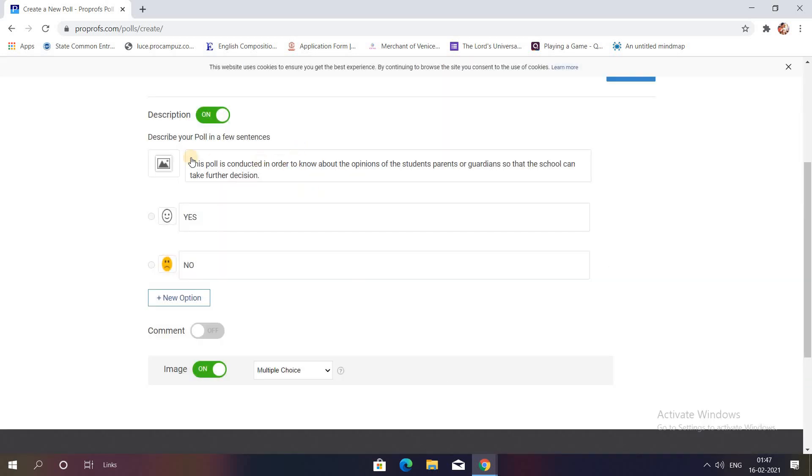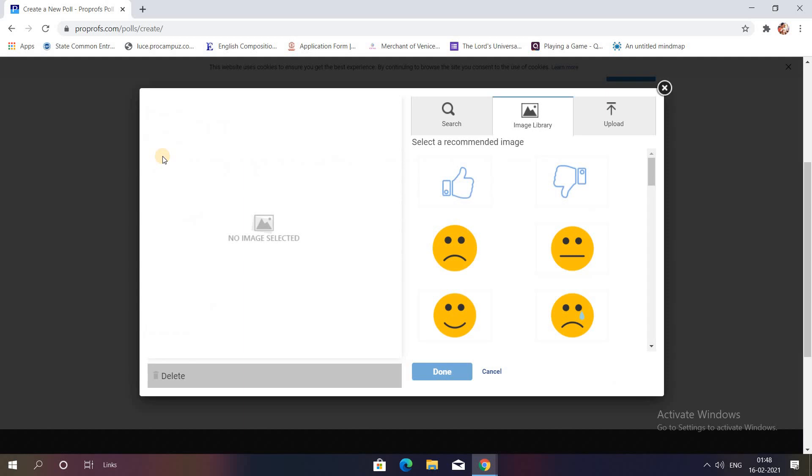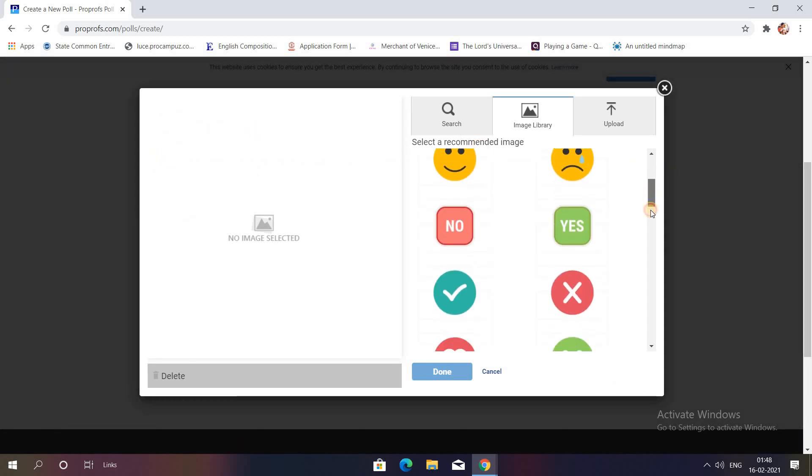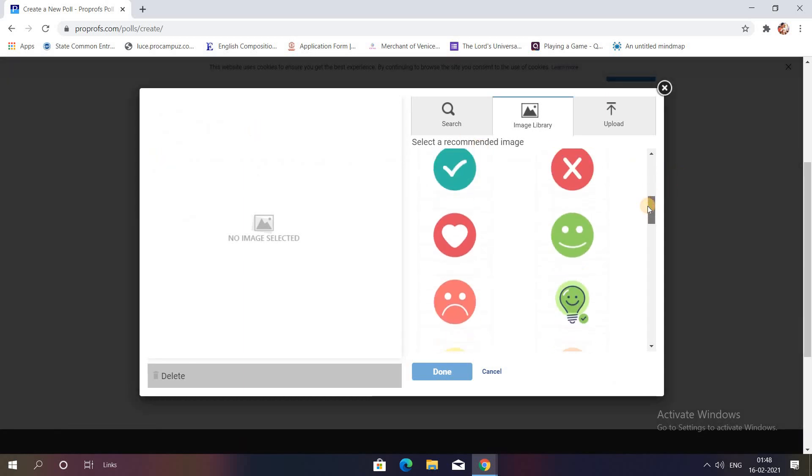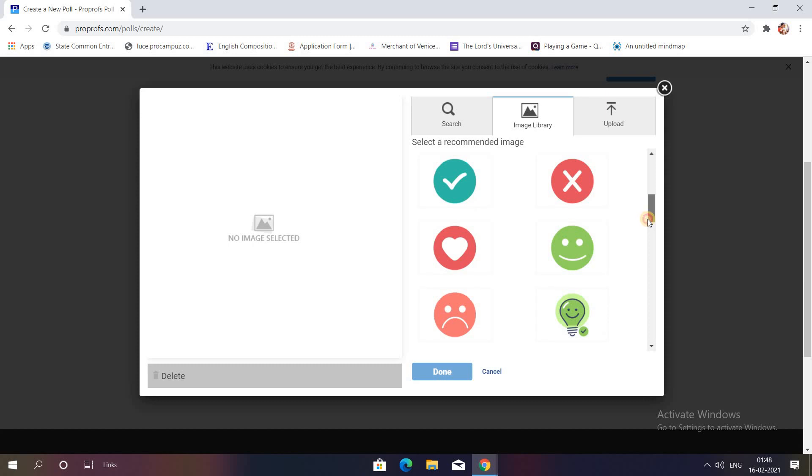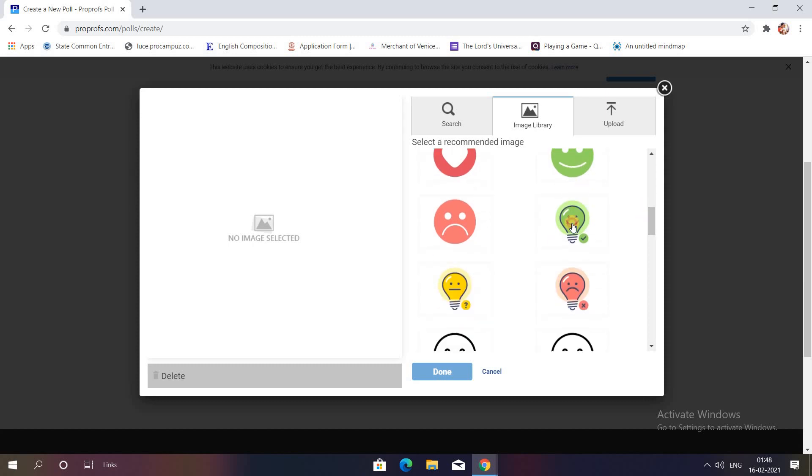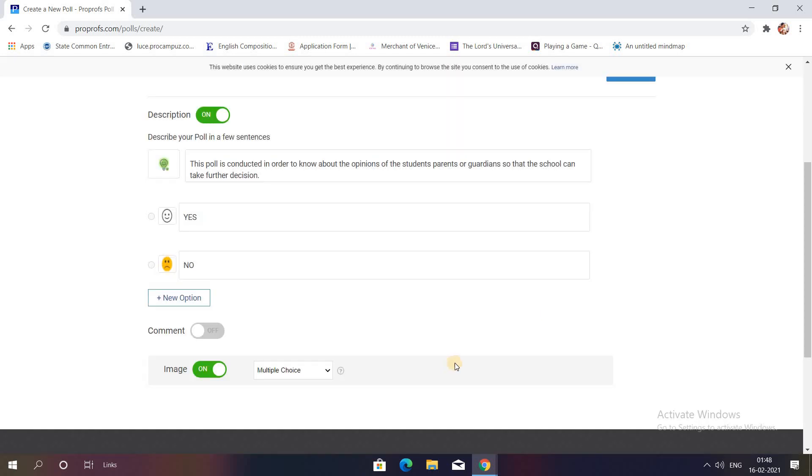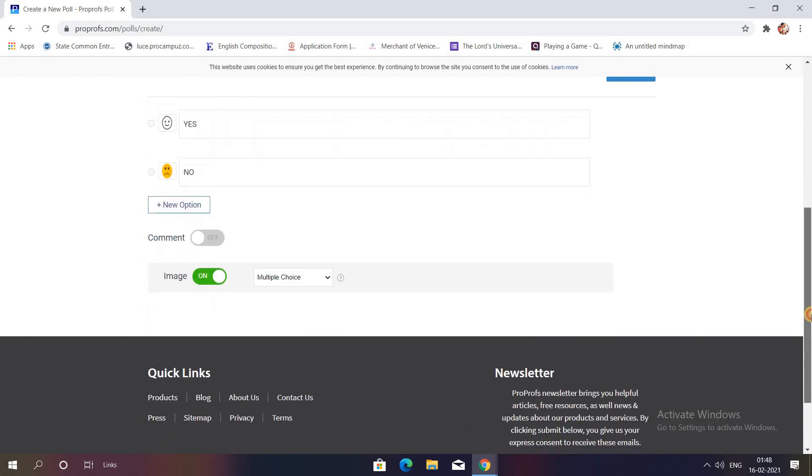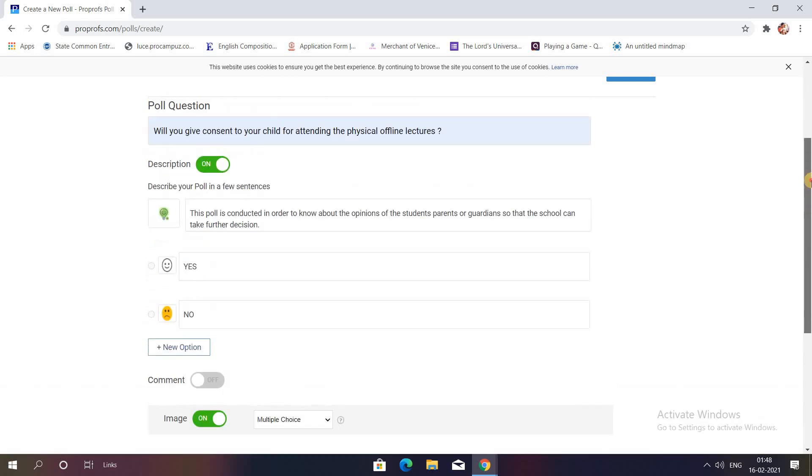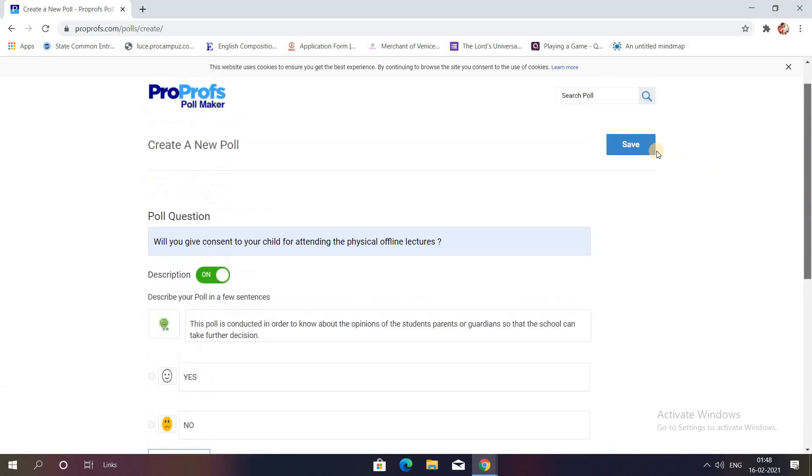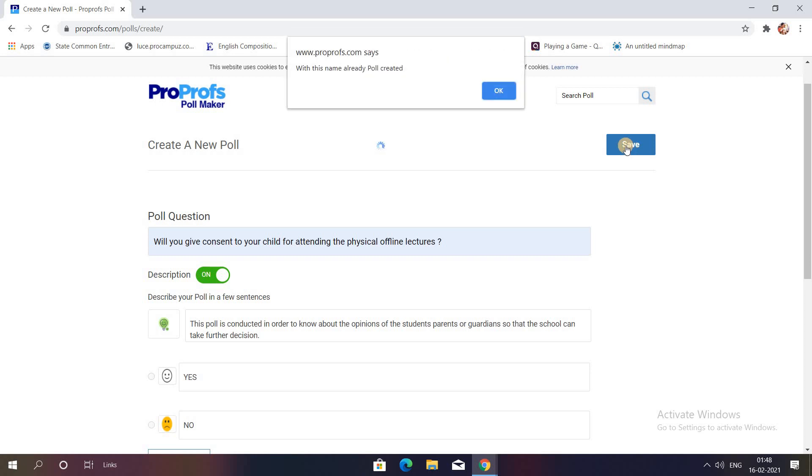For the question, if you want any emoticon to be used, you can do that as well. For example, this one I'll use. Once you're done with the poll, then you can save it and it directly gets saved in your poll library.